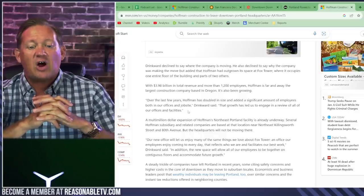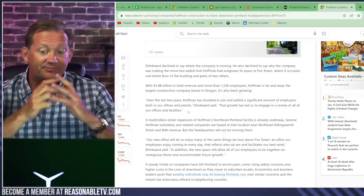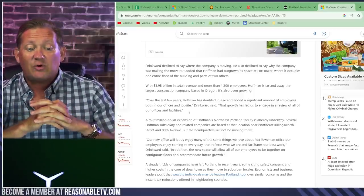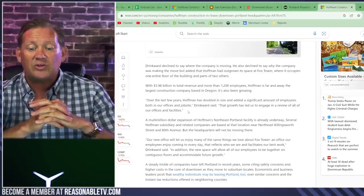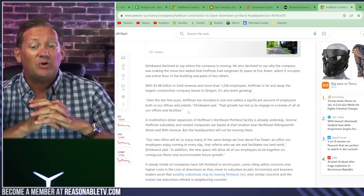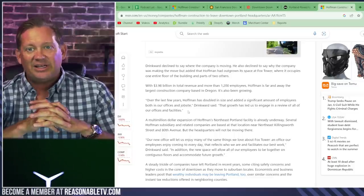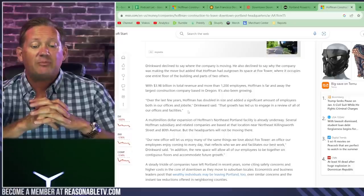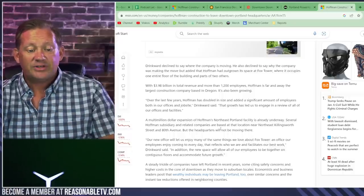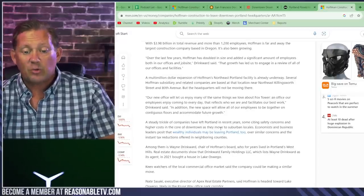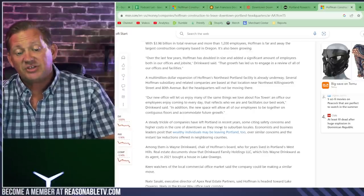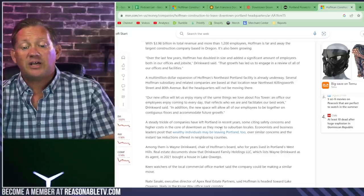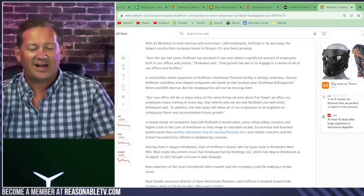A multi-million dollar expansion of Hoffman's Northeast Portland facility is already underway. Several Hoffman subsidiary and related companies are based at that location. But the headquarters will not be moving there because that's a little too close to still being in town, right? Our new office will let us enjoy many of the same things we love about Fox Tower. In addition, the new space will allow all of our employees to be together on contiguous floors and accommodate future growth.